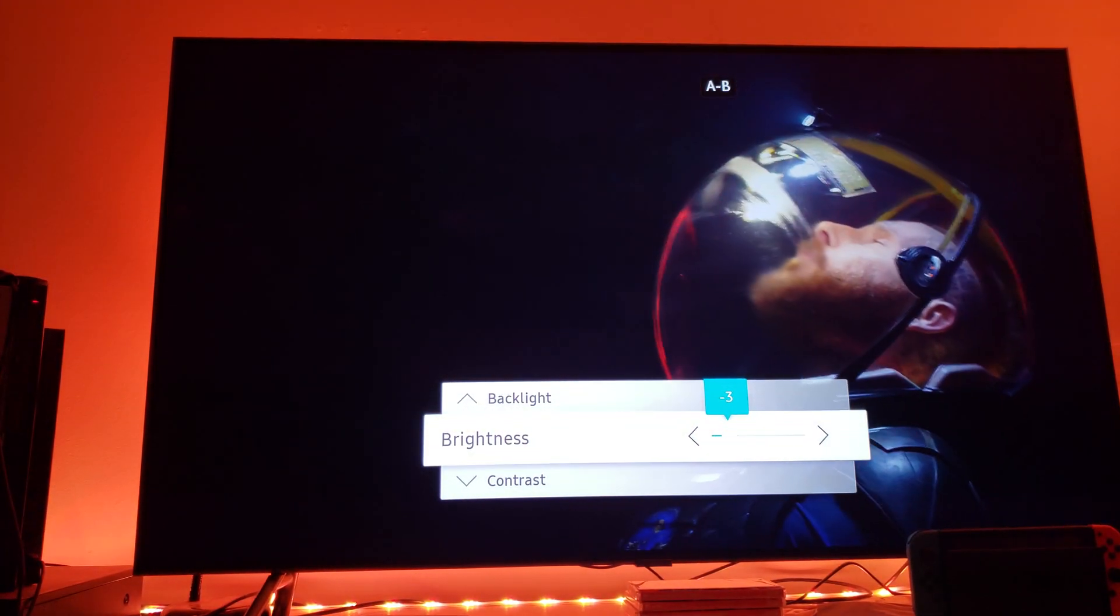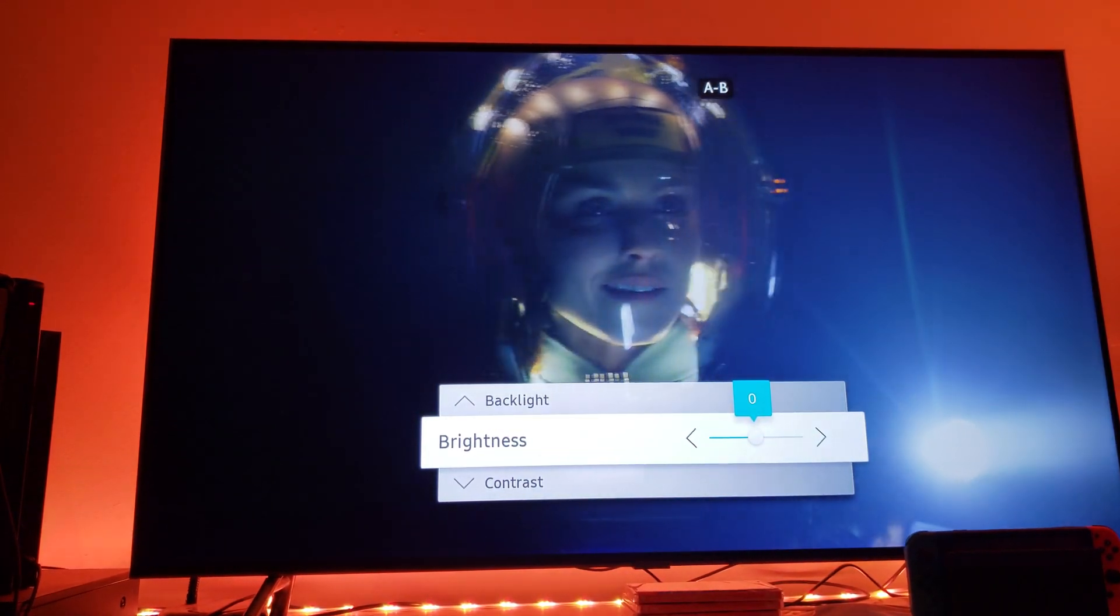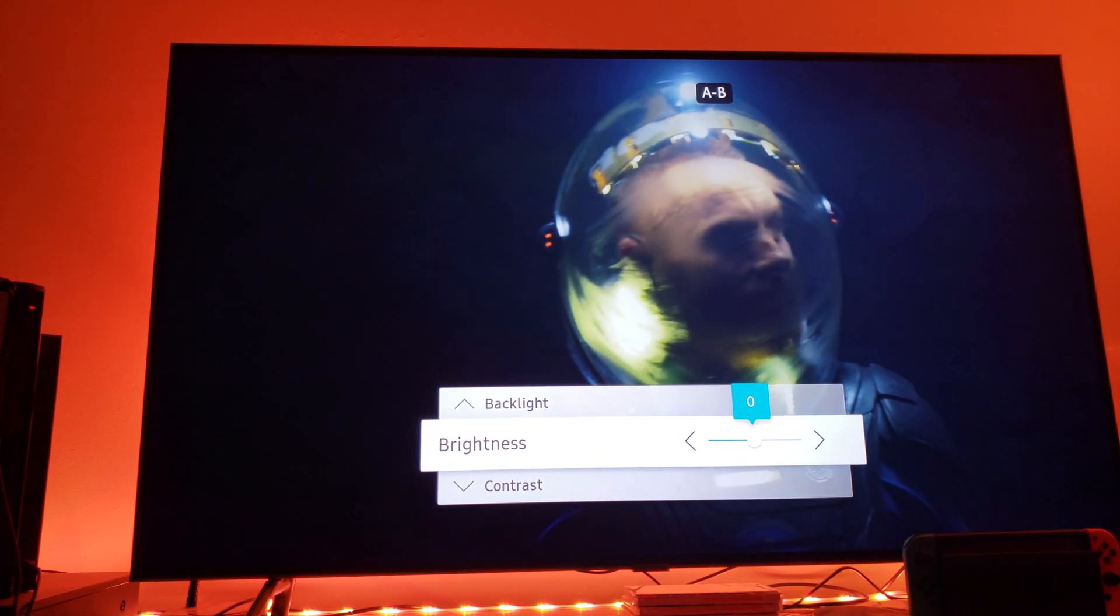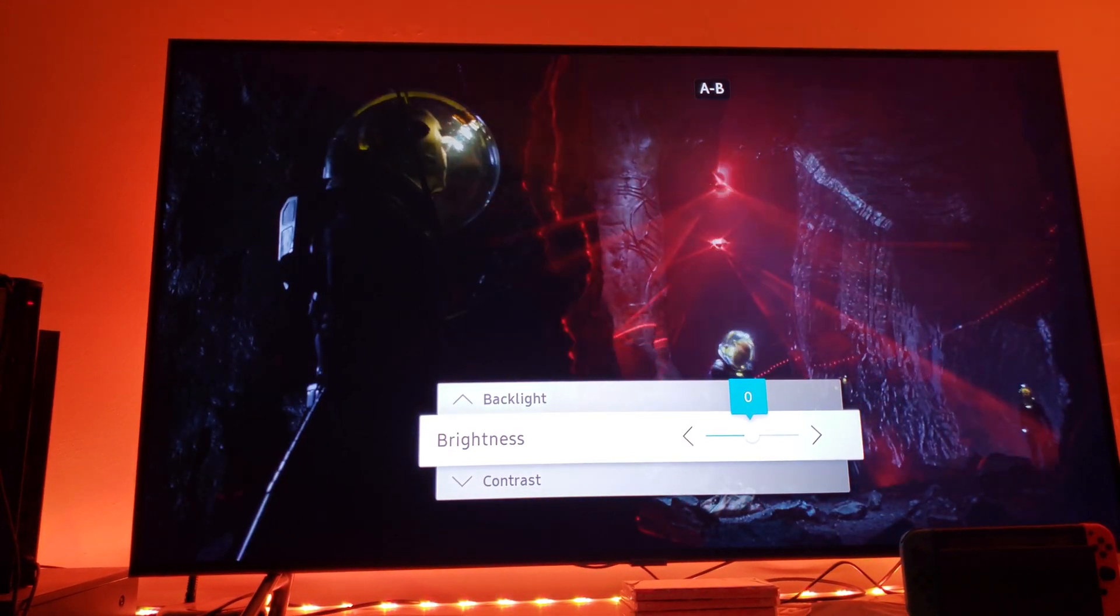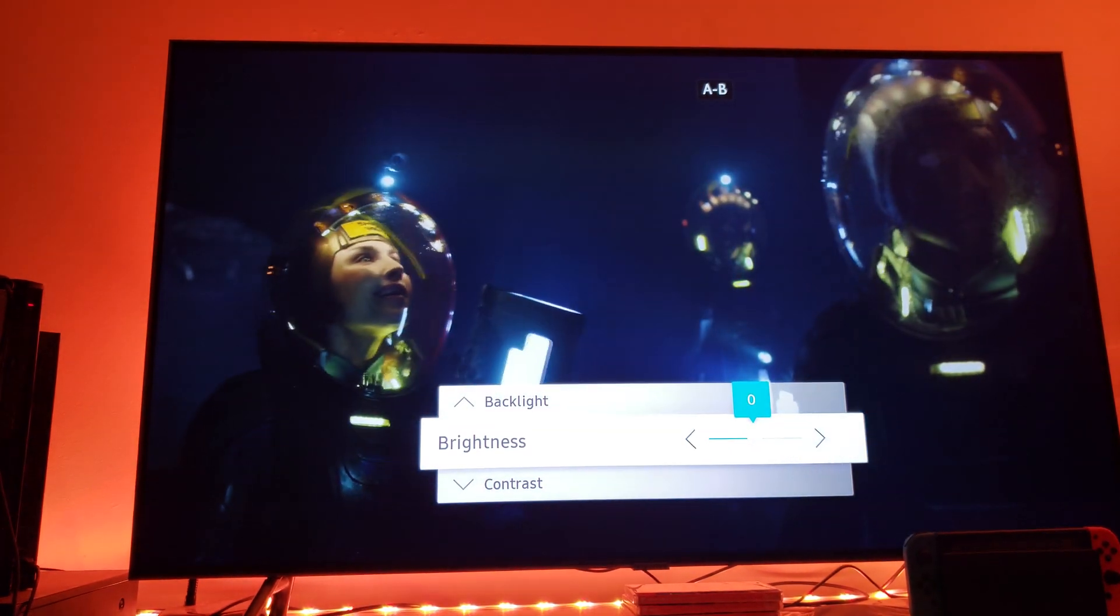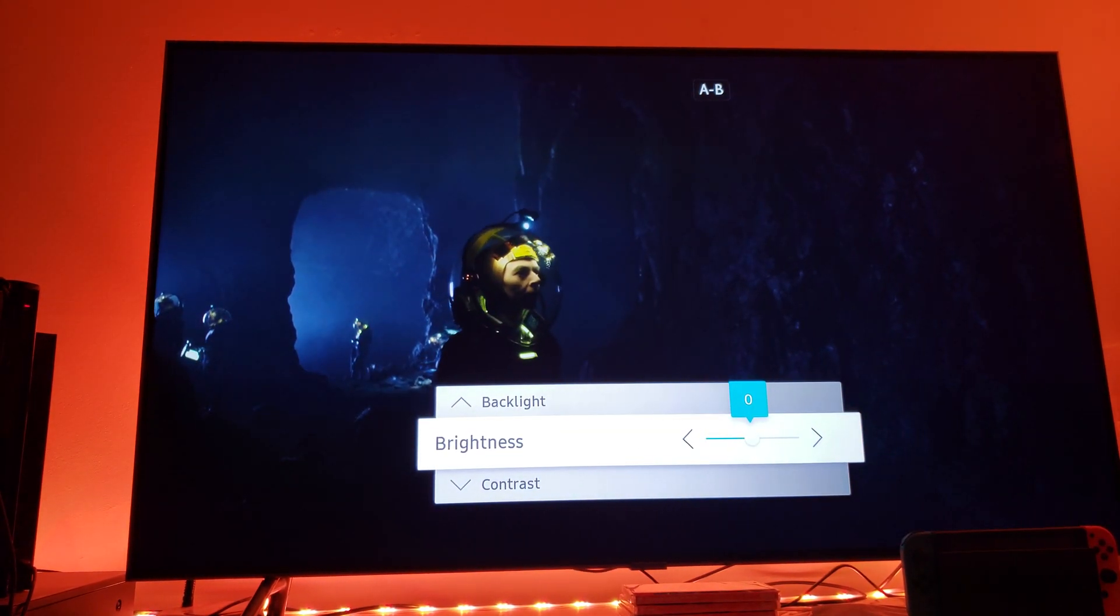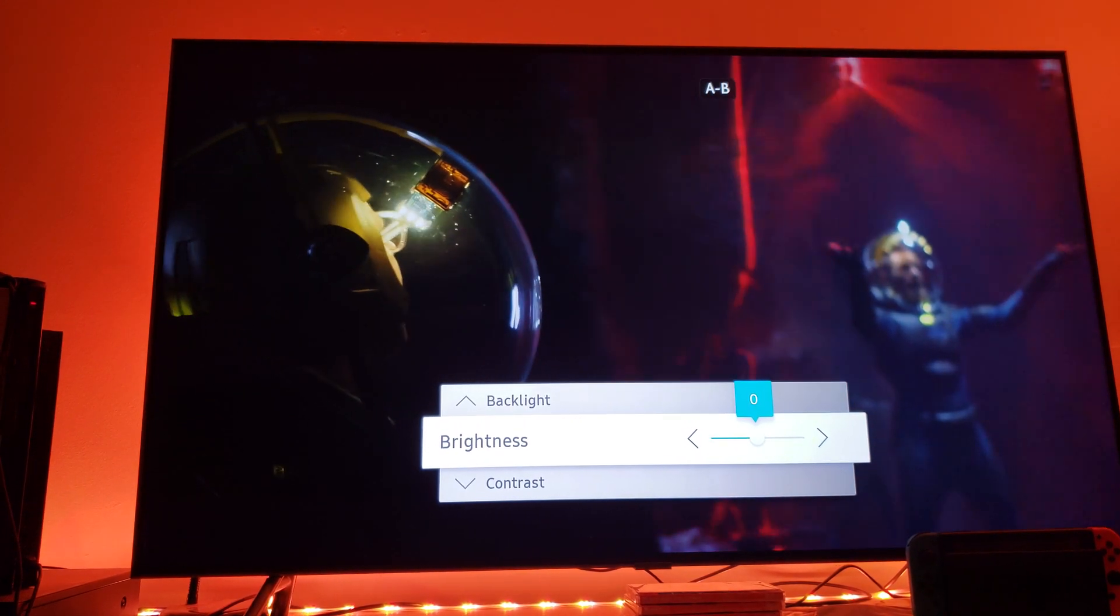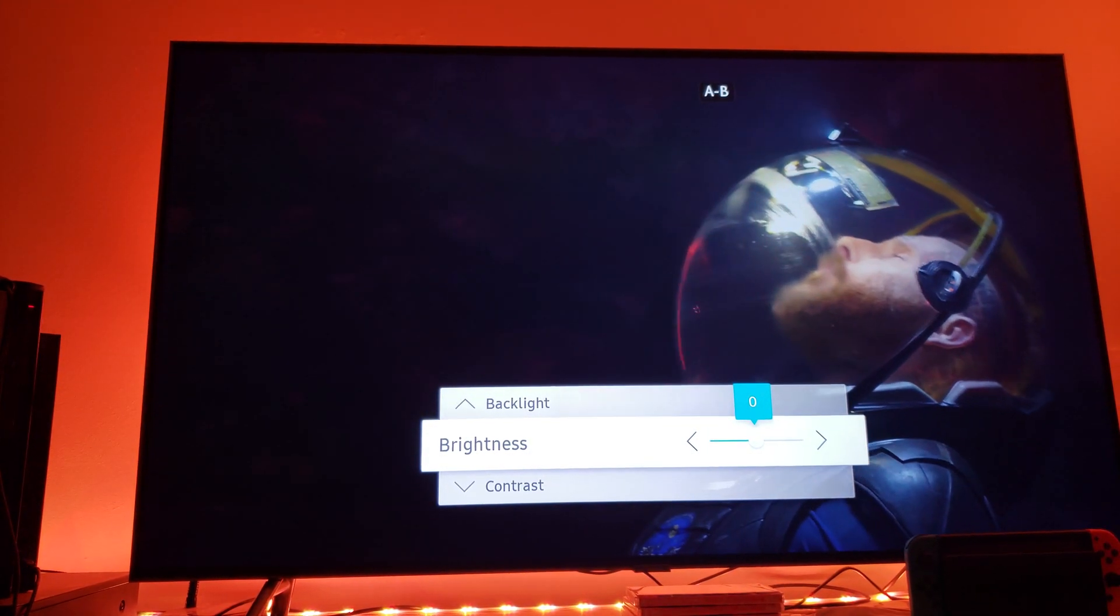When you move it to zero, now you can see the background. You can see that wall next to Sean Harris's character. So leave the brightness at zero, which is the middle.